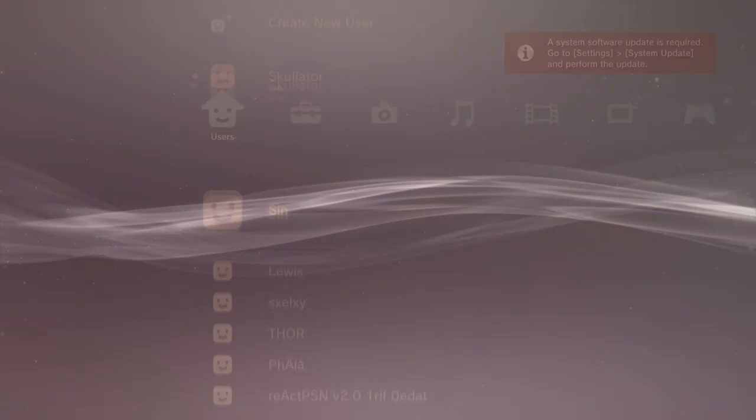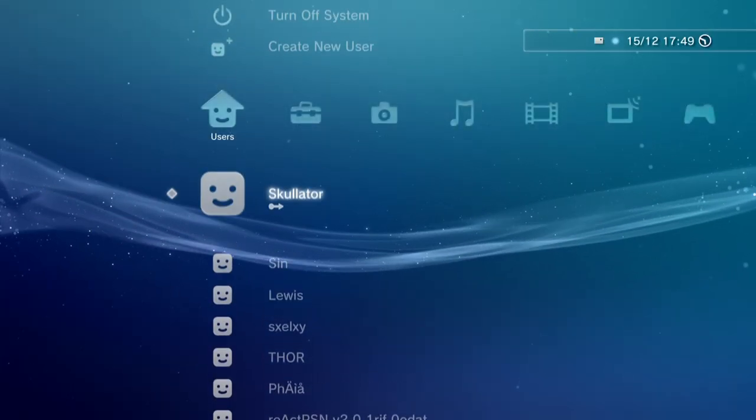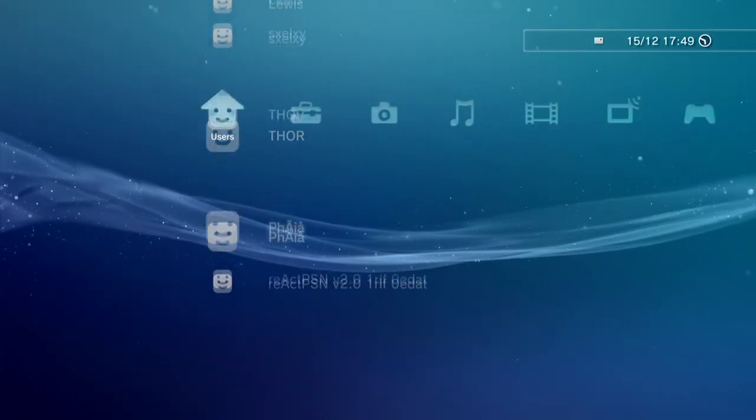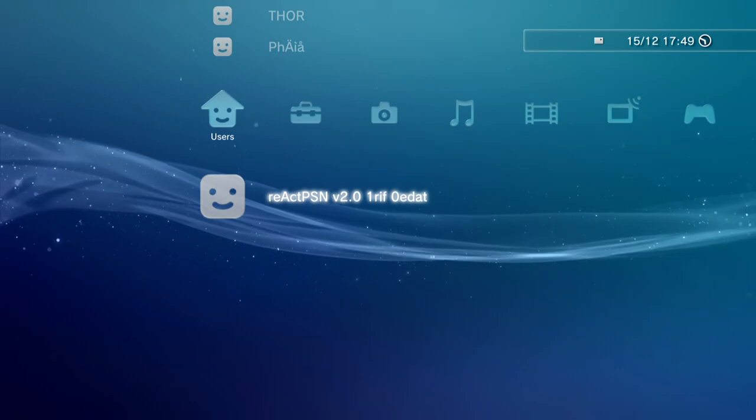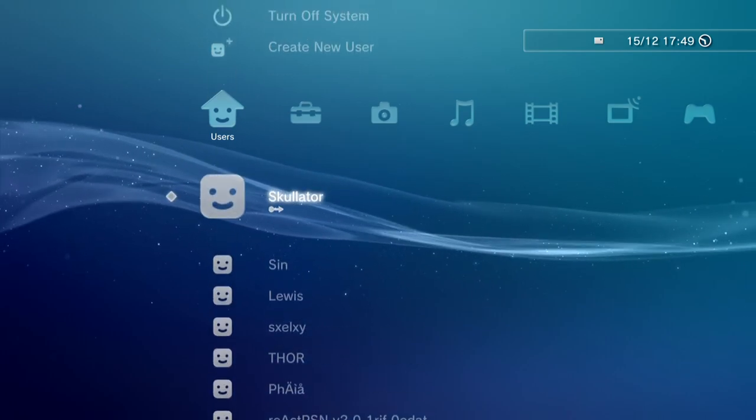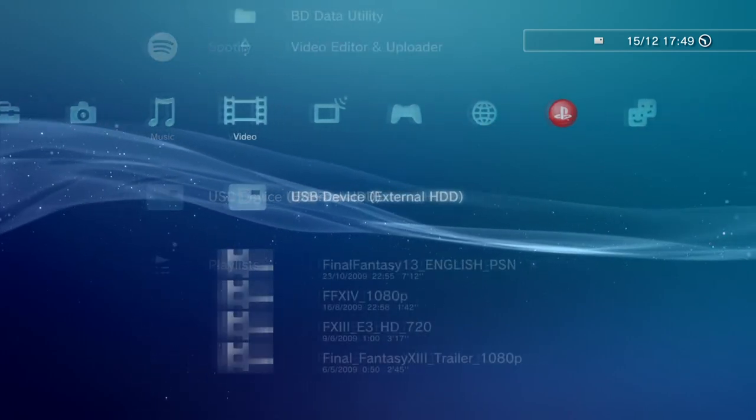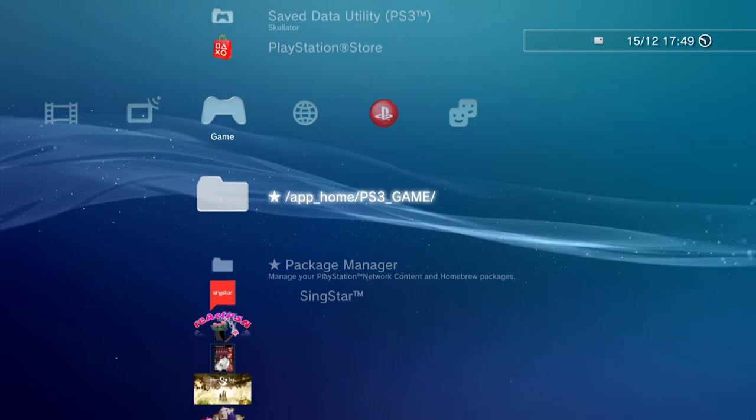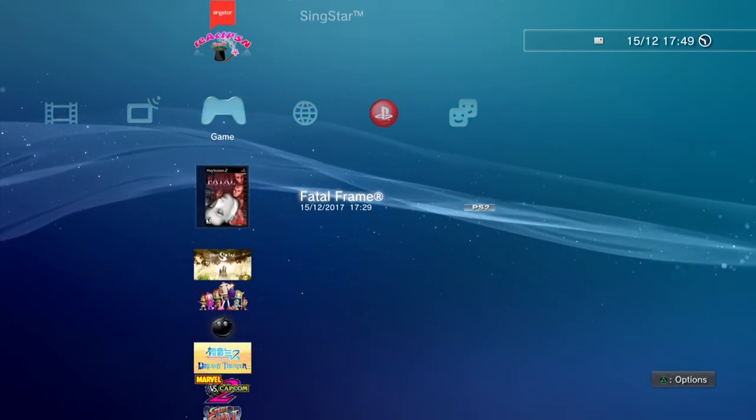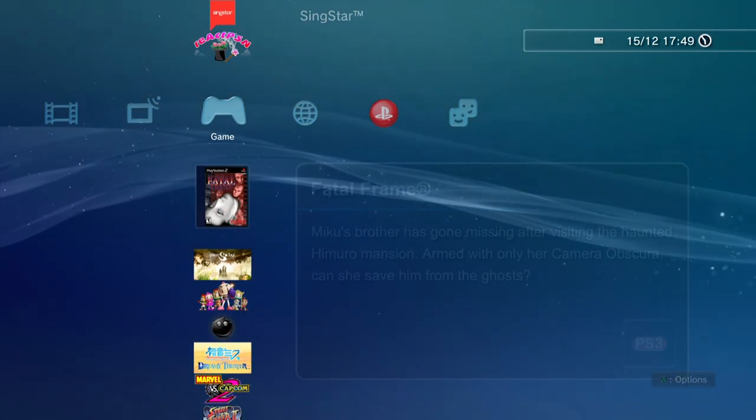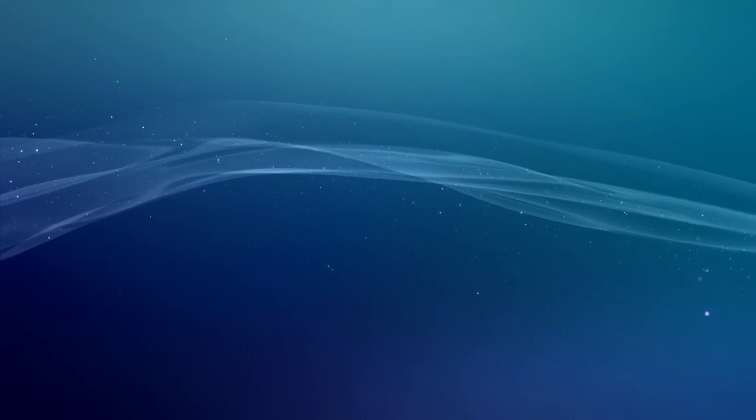And when your system comes back on, you'll notice that the AA user has actually changed to be called react PSN. And at this point, if you were to try to run Fatal Frame, it's going to have those wrap files installed and the game will actually load up successfully.